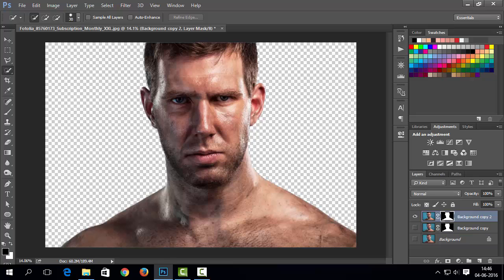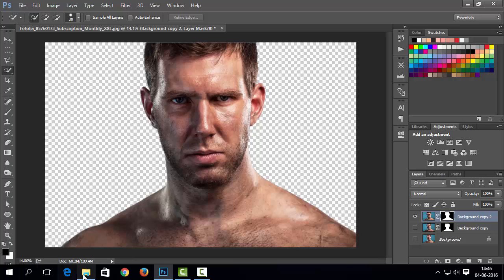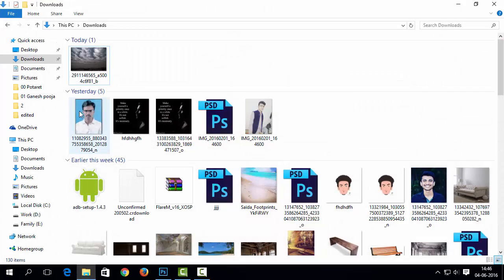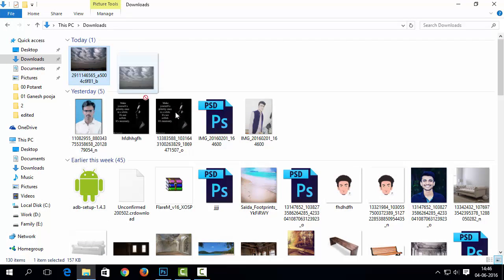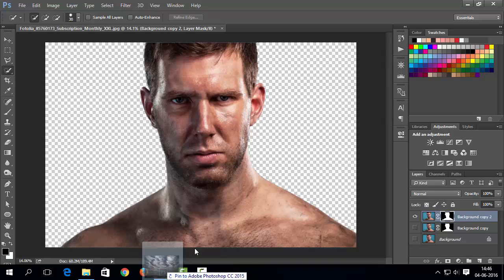Now it's time to put new background. For this image, I have dramatic sky image. You can use any other suitable background.